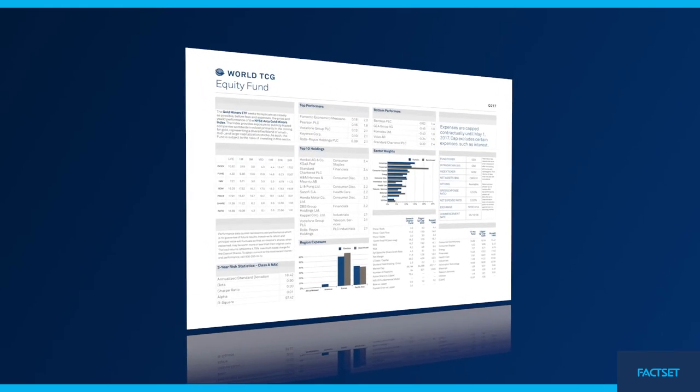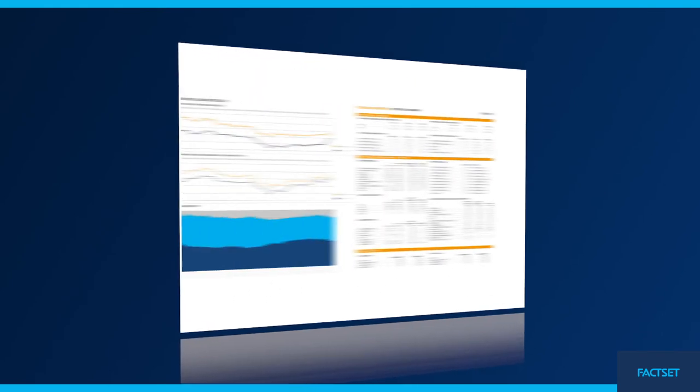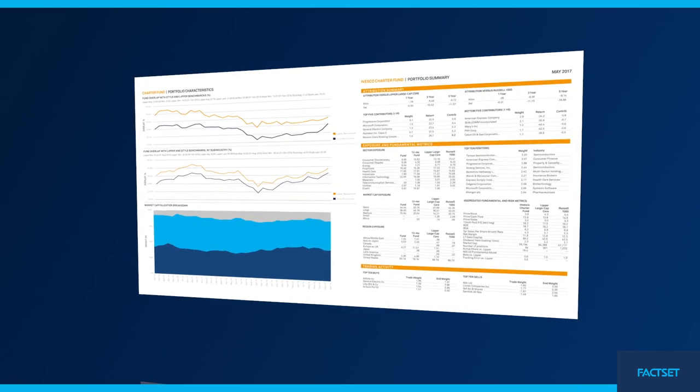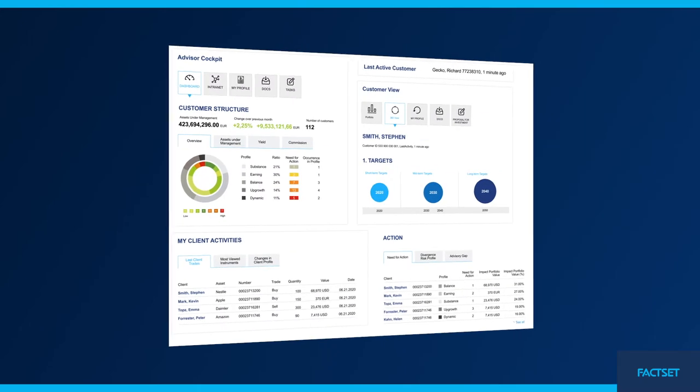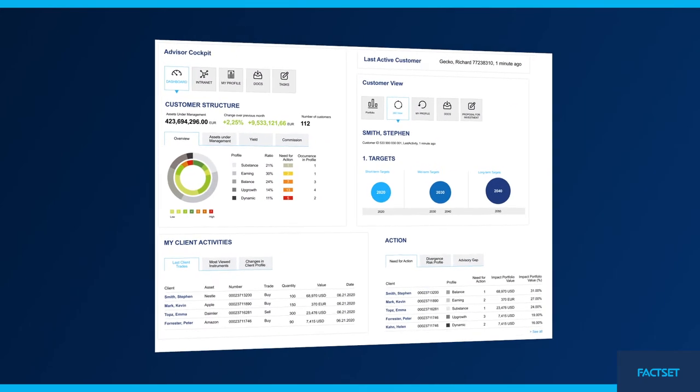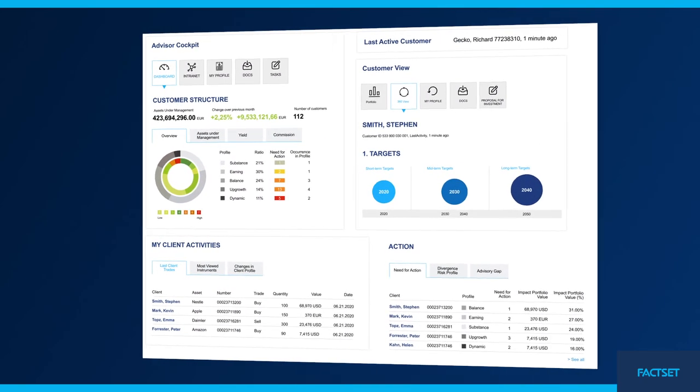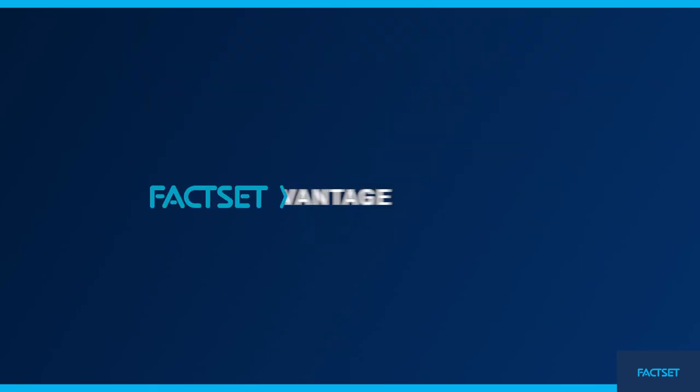Scale reporting to your current and future business with options for managed solutions or user-empowered enterprise reporting tools. Welcome to the future of data governance. Welcome to FactSet.